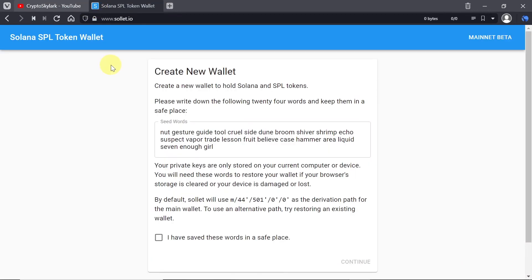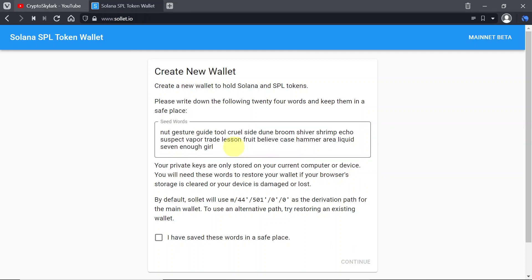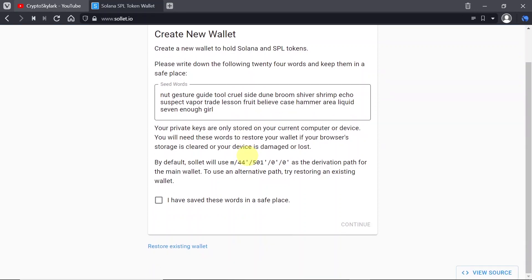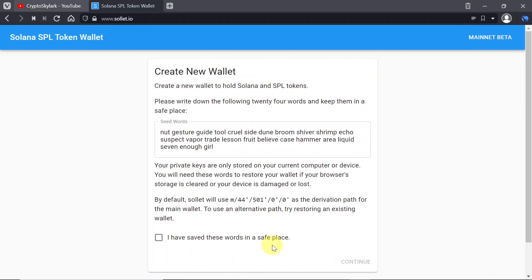In order to create our Solana wallet we will need to go to solet.io website and as soon as we get here it should look like this and our new wallet creation is already started. If we already have a seed phrase we can restore our existing wallet by typing in our seed phrase. But if you don't have a wallet yet I'm going to show you step by step how to create one. When we create Solet wallet we will be able to store Solana and every coin that is based on Solana on this wallet.